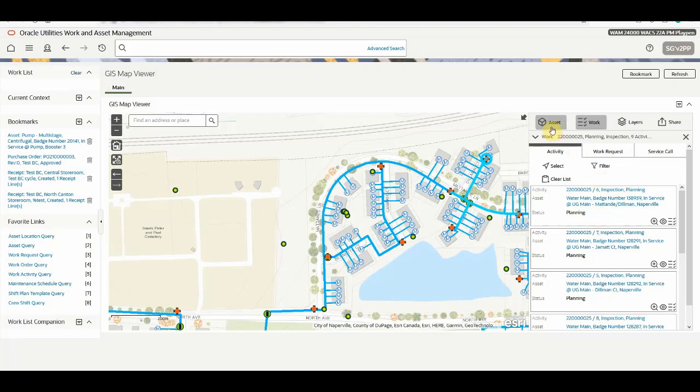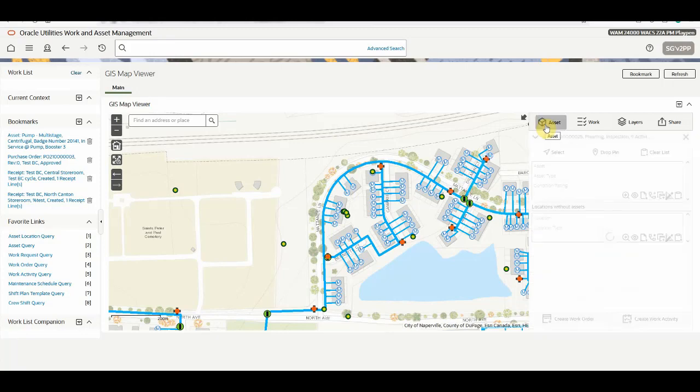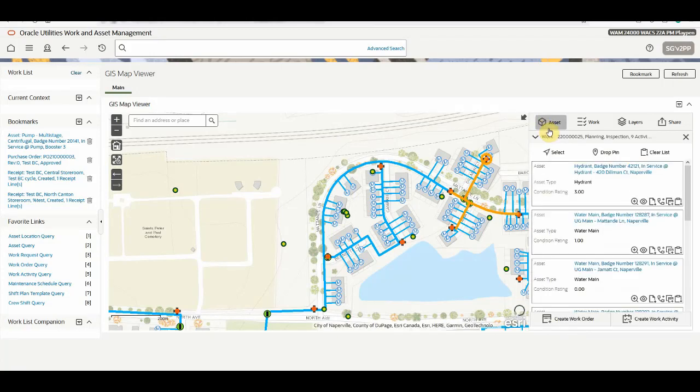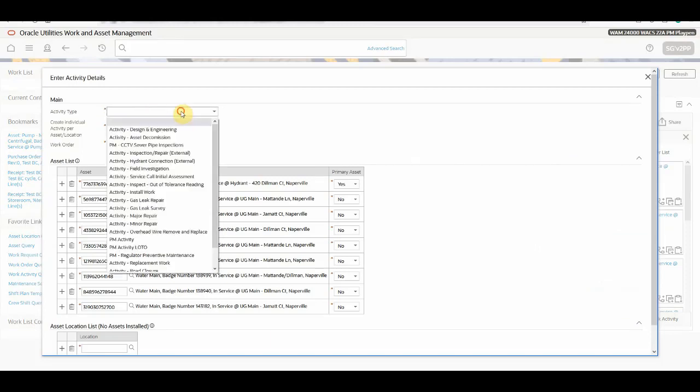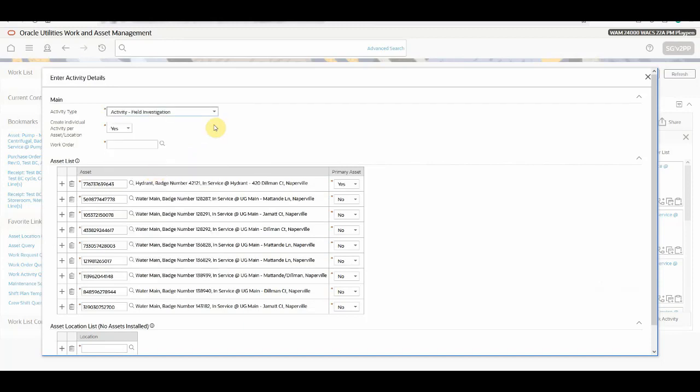Now let's try to create an activity for an existing work order. Let's go back to the asset tab. You need to click on the create work activity. So here you need to first select the activity type. You have option of creating an individual activity per asset location, yes or no. And then you need to select the work order.